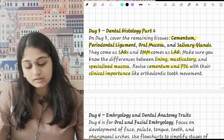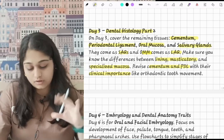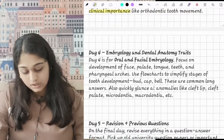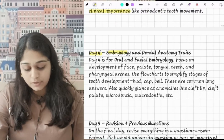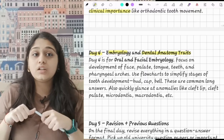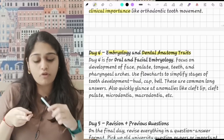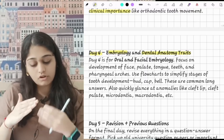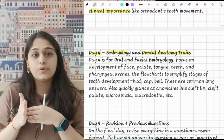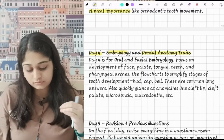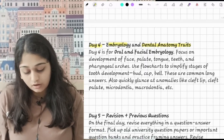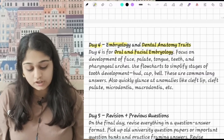By day 3, most of our topics will be covered. On day 4 we will do embryology and dental anatomy traits. On day 1 we studied morphology of all the teeth, but on day 4 you do the traits of all the teeth, which will help you revise more about them.